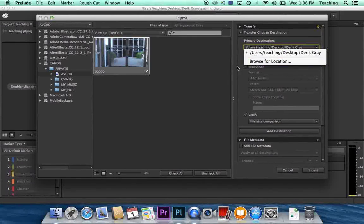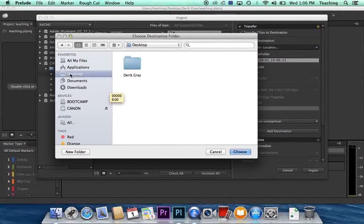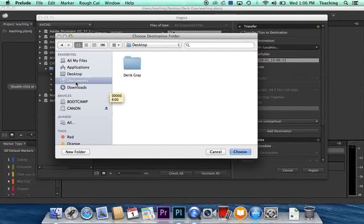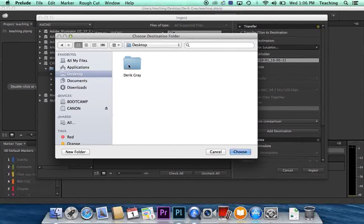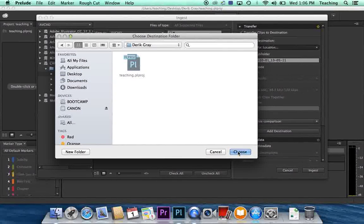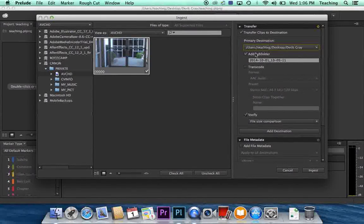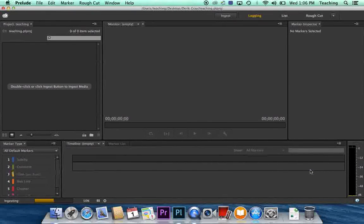And of course, if you clicked on that when you did the browse for location, if it had taken you to, say for instance, documents or so forth, just click on the desktop and double click on your folder. And then click choose. And now hit ingest.